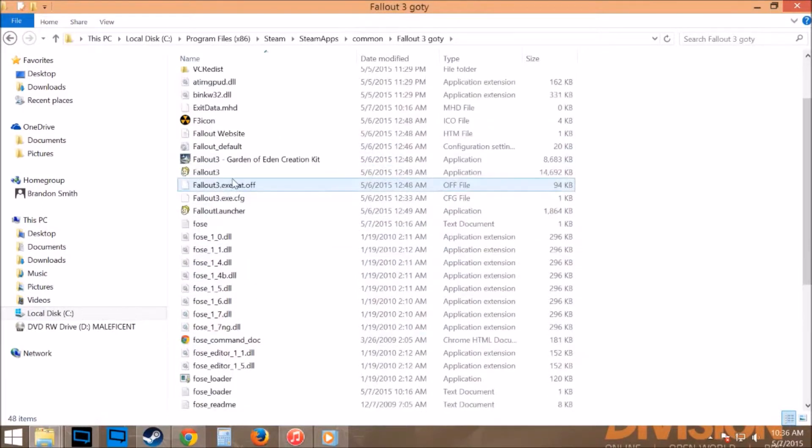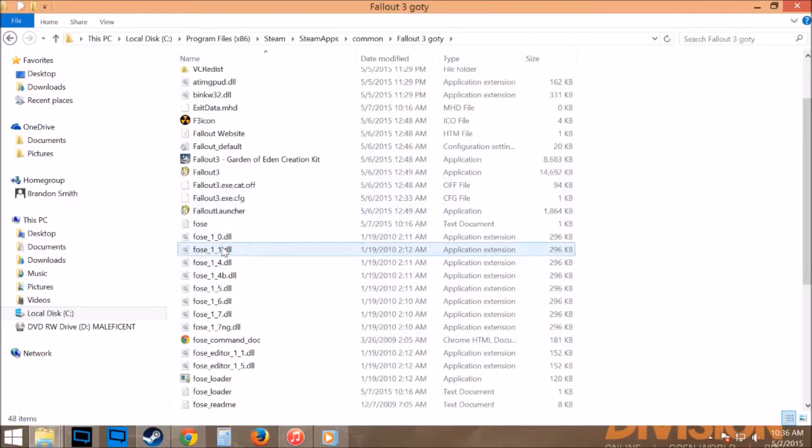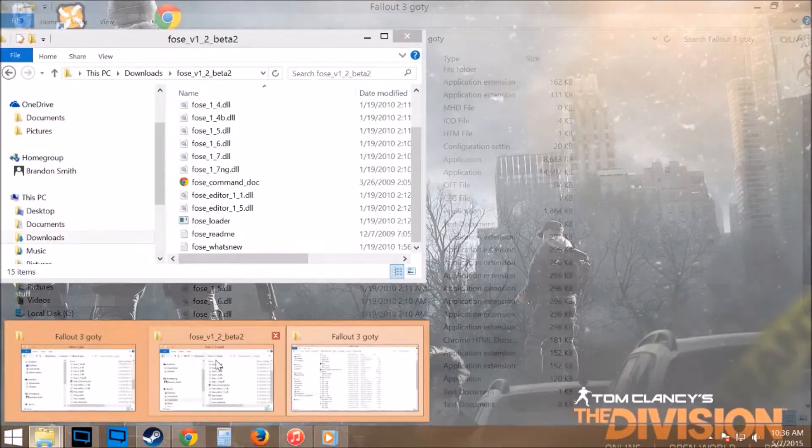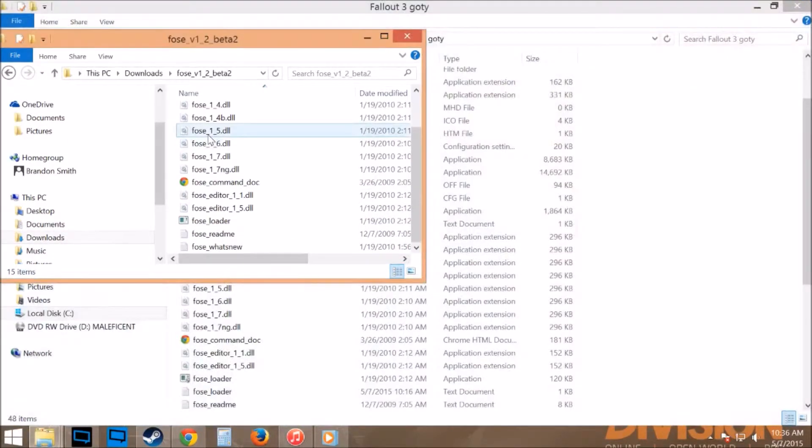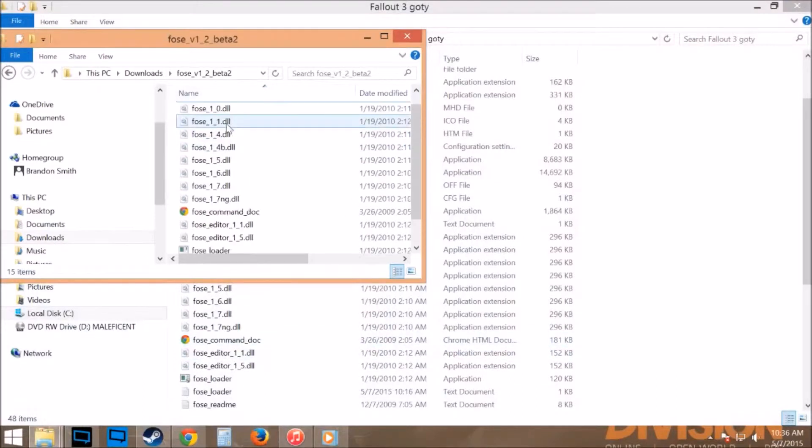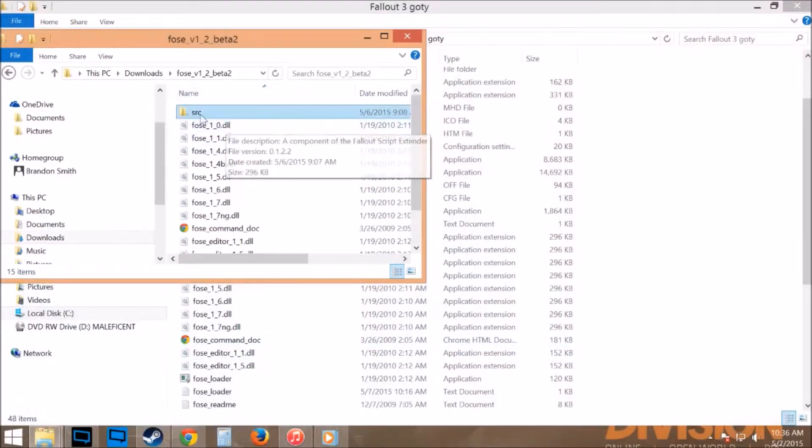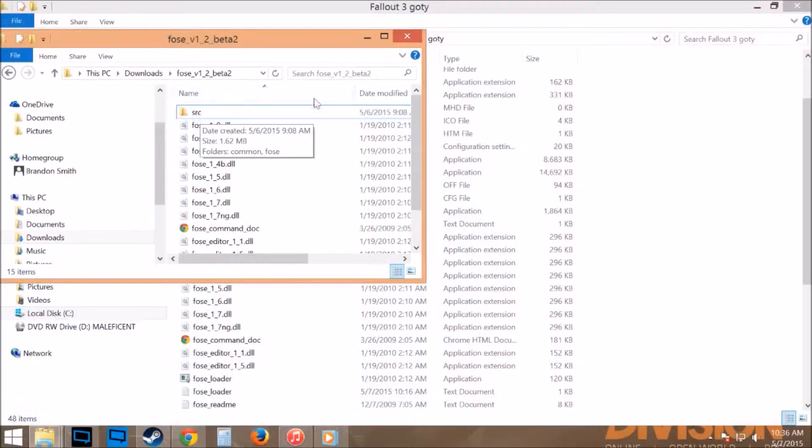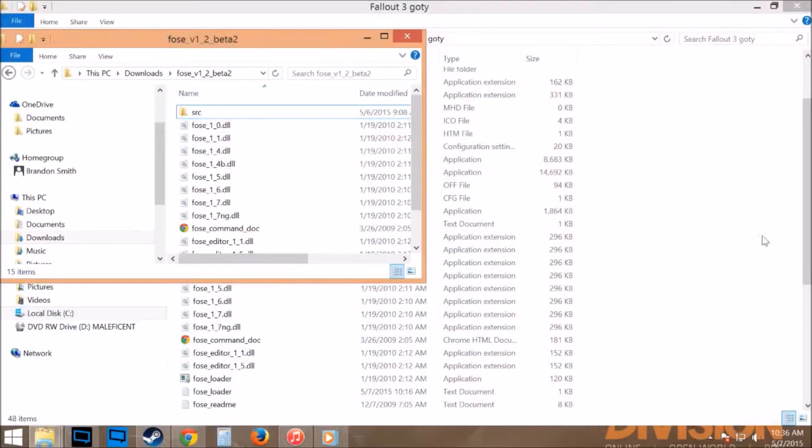I believe you need the entire DLC in any case just to download that. You'll take all those files and drag and drop them all into here, except for the source file if you don't want to. It doesn't really make a difference because that's just for modders and stuff like that.